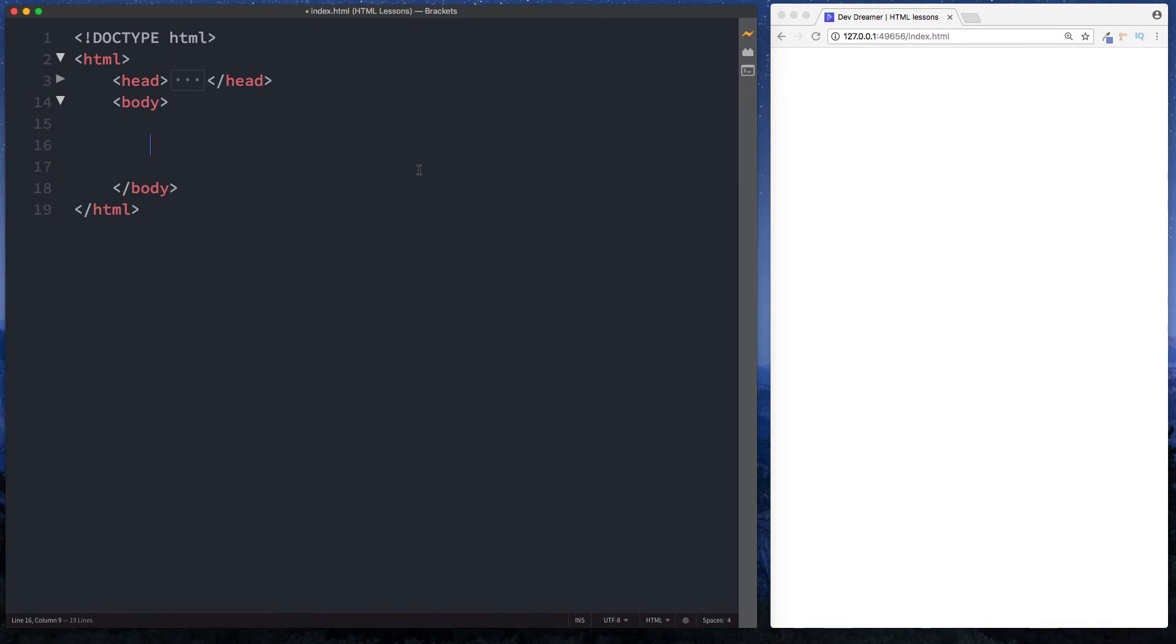All right guys, it's Amit and welcome back to Dev Dreamer. In this lesson we're taking a look at the div tag. Now div simply stands for division and that's all the div tag is - it is simply a tag that helps us to separate our content. So let's take a look at this on the screen.